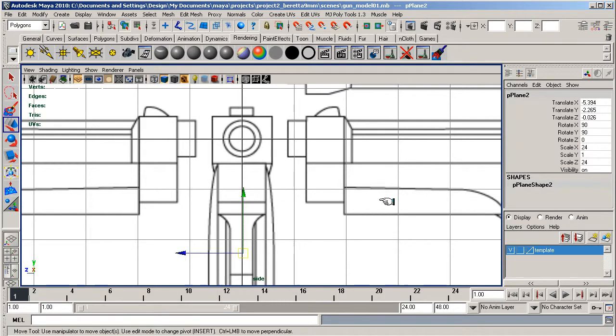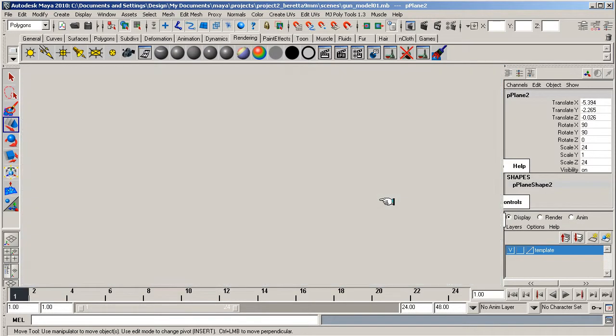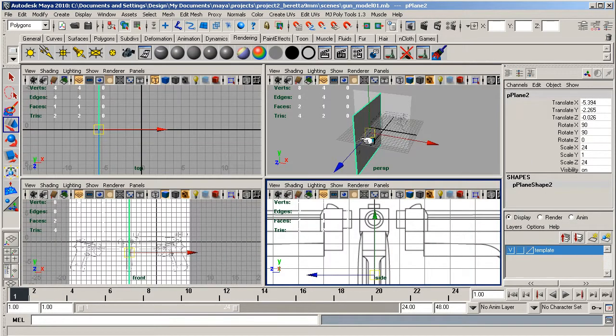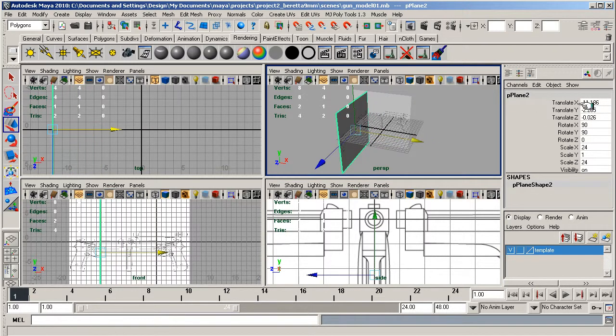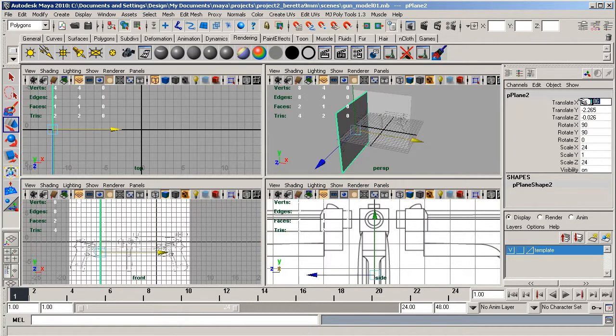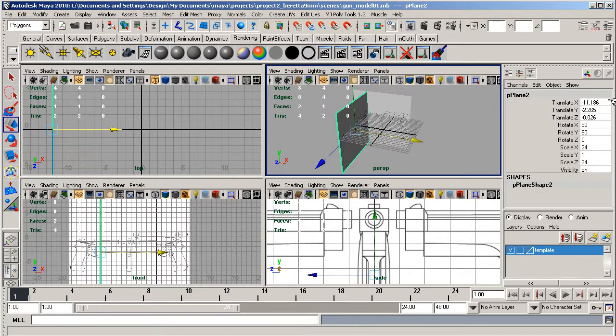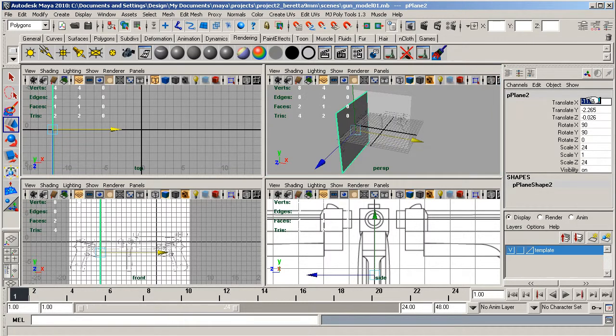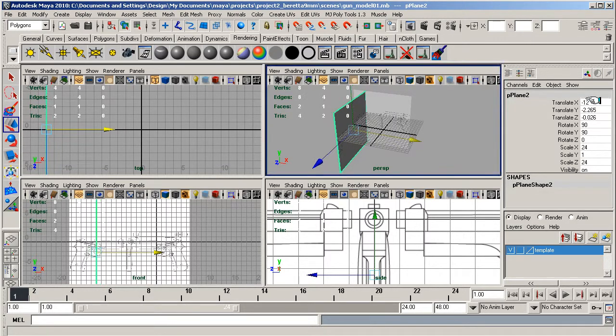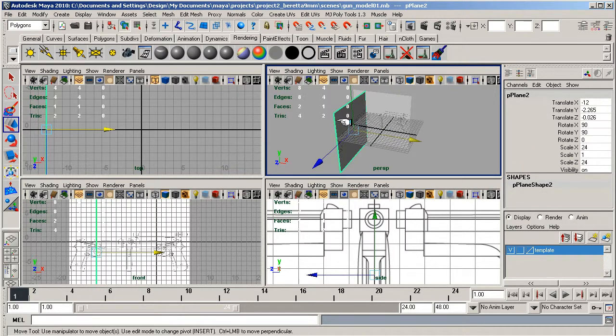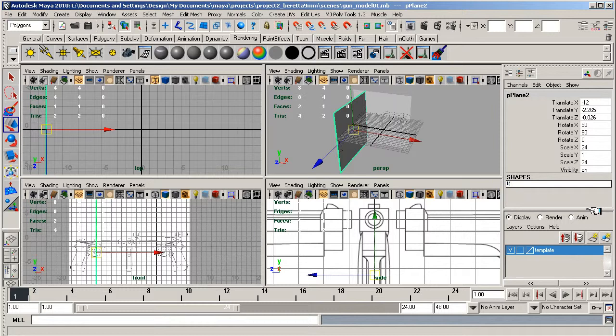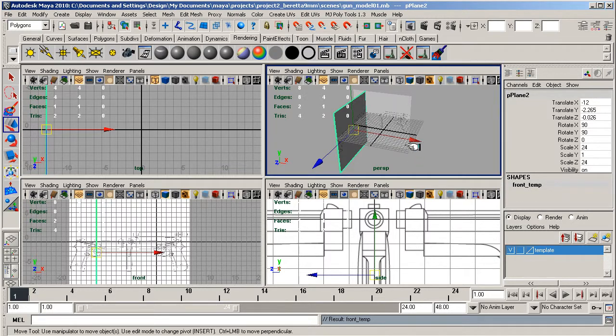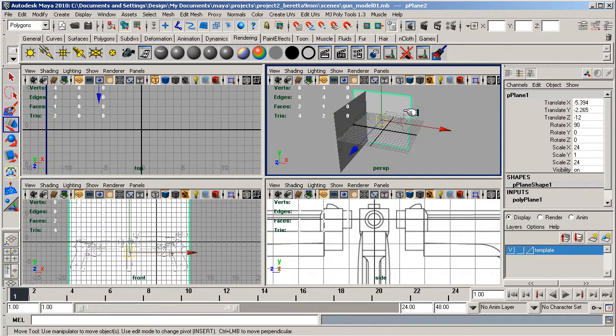On this image plane while it's selected, I'm going to translate it back to negative 12 on the x axis to get it in a nice position. In shapes I'm going to call this front temp.